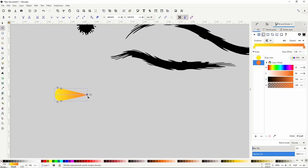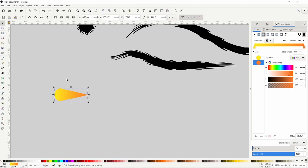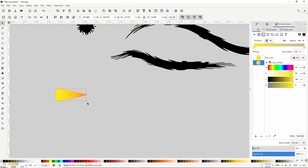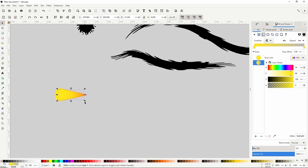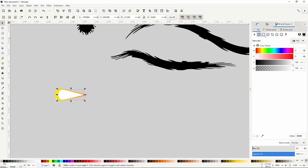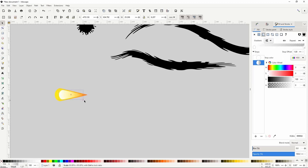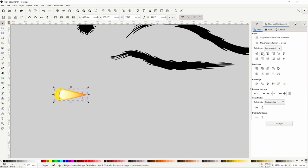Now let's create another layer for the flame. Switch to the select tool and duplicate the path with Ctrl+D. Give this a flat yellow fill, then a linear gradient, and hold Shift+Ctrl to scale it down. For another layer, duplicate again with Ctrl+D, hold Shift and Ctrl to scale down. Create one more layer by duplicating with Ctrl+D, make it white, give it a linear gradient and shrink it down while holding Shift and Ctrl. Now select all of these paths, go to the Align and Distribute dialog and align their left edges. Group them together with Ctrl+G, copy with Ctrl+C, then go to the pencil tool and create a path.